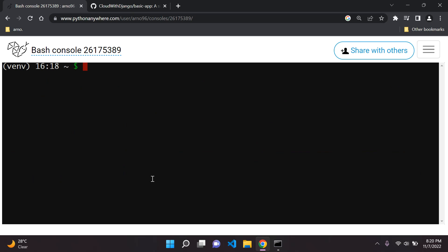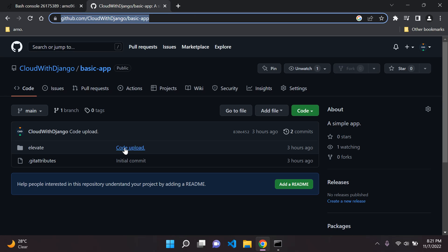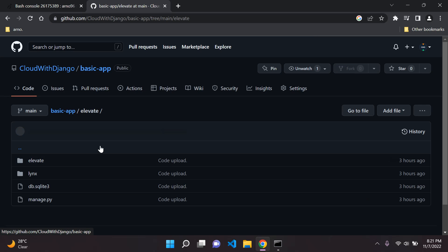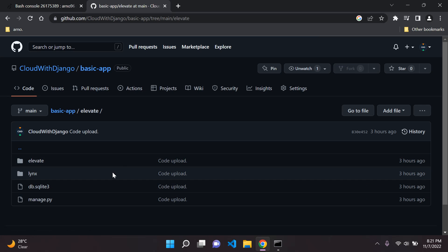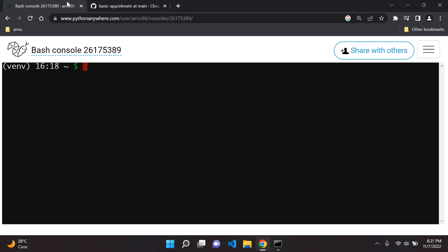If you have a requirements.txt file, we are currently in our home directory, so you can cd into your project directory and run 'pip install -r requirements.txt'. In my case my project is very simple — all I really need is Django — so I'm just going to say 'pip install django'. If you want to install from requirements.txt, cd to your project directory first and then install.